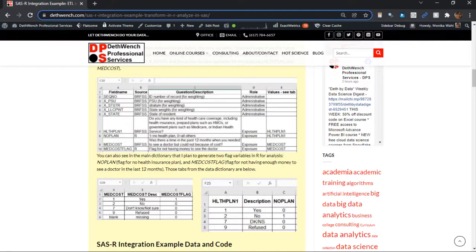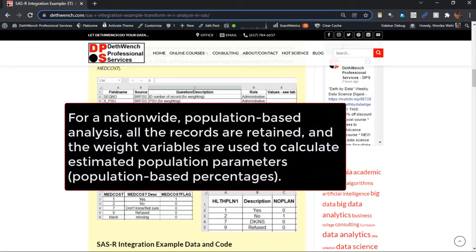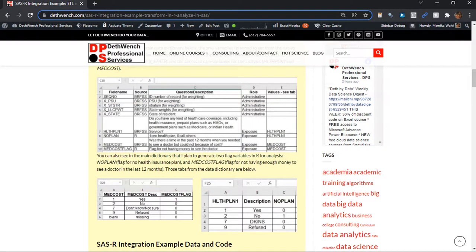The BRFSS is a population-based survey. In the first analysis, I was just considering a subset of the records, so I didn't need to use the population weight variables that they include. But in the second analysis, I wanted to estimate the population-based rate of these access-to-care variables. So the idea is that all the records are in the denominator, and the numerator is made up of the records that say 1 for the flag. But we needed whatever software we used to take into account the weight variables in the analysis.